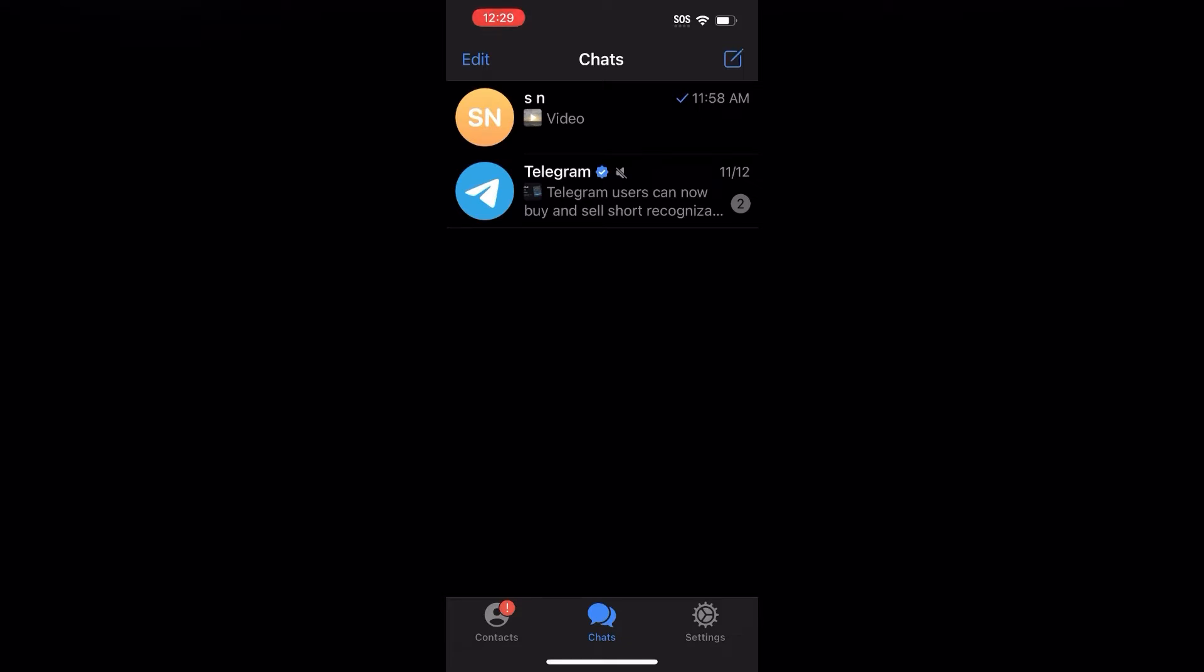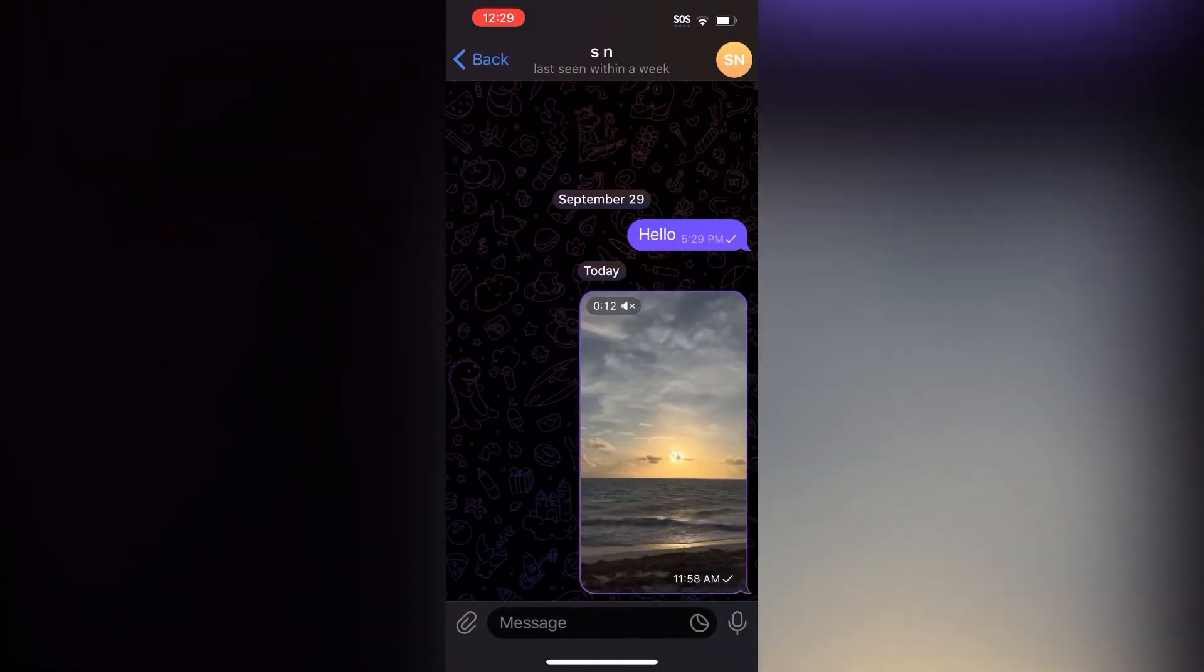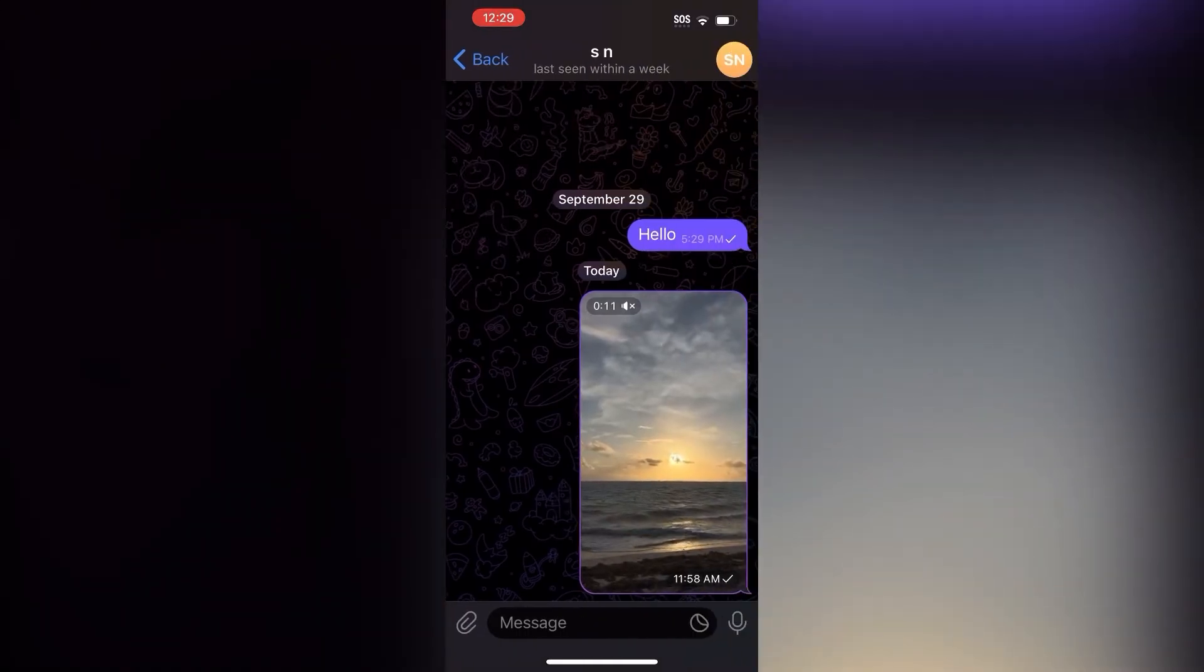In this case, I'm just gonna go ahead and click on this chat right here. After I've done that, I'm gonna click on this video right here.